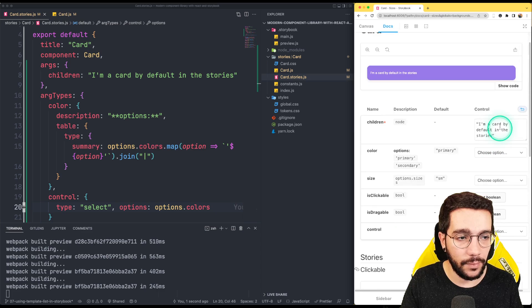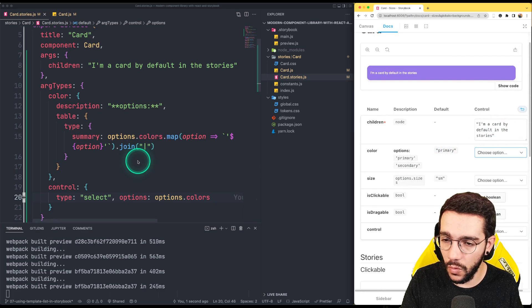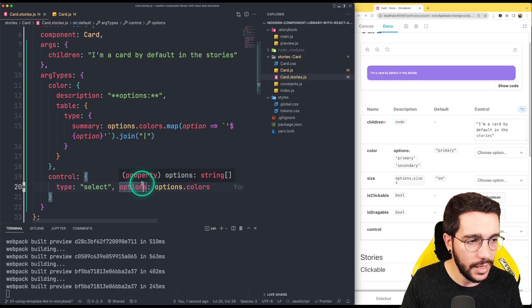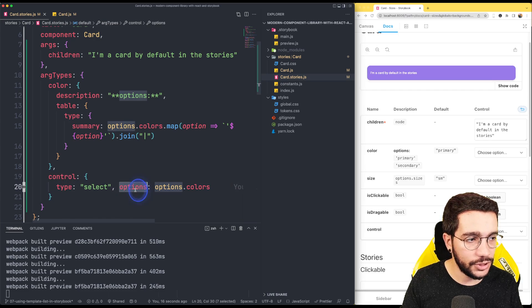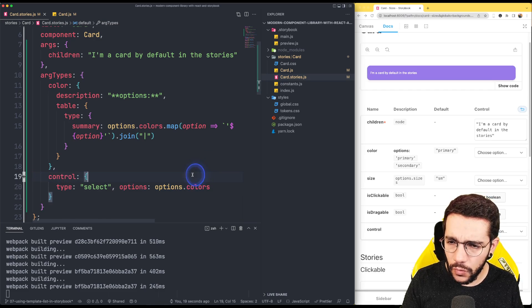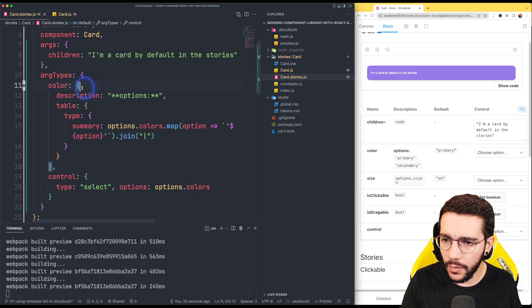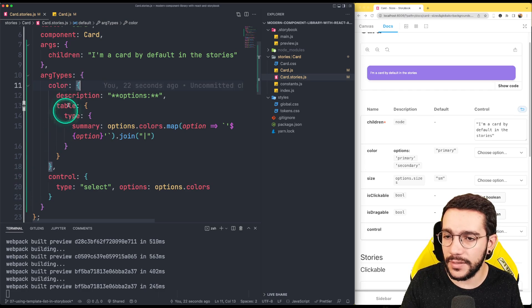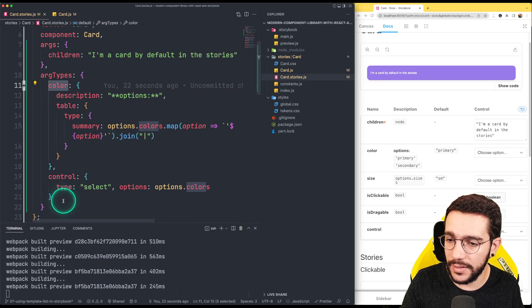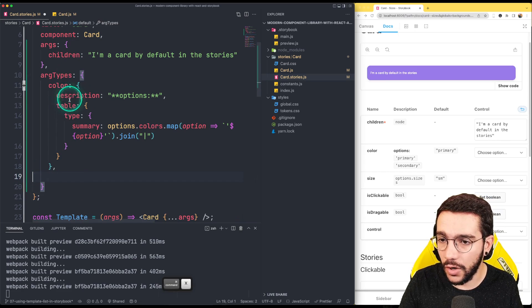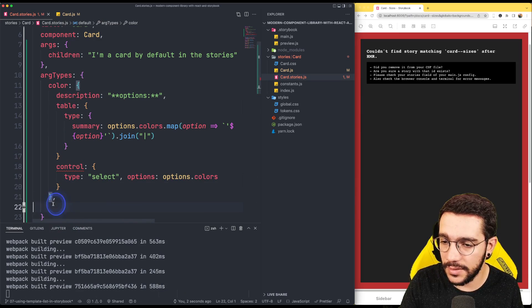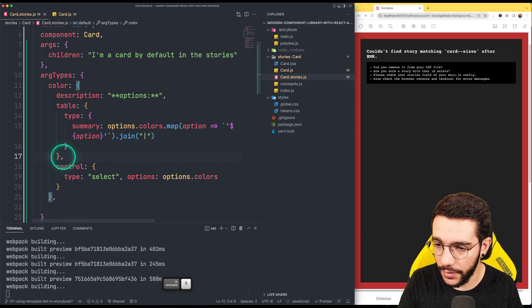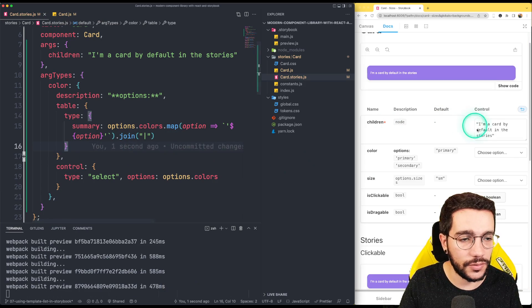We refresh here to see if it's applied. It's not working — maybe I have a typo. So I have control, and then it's going to be a type, and then we have the options. It should work. Oh yes — I'm writing this outside the color block, but it belongs to the color. So the color has the description, the table, and the control defined. If I move it inside and put a comma here, now this should work.